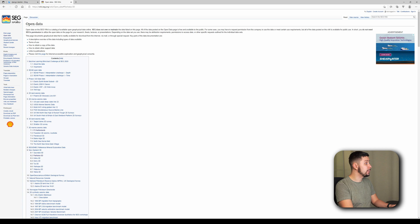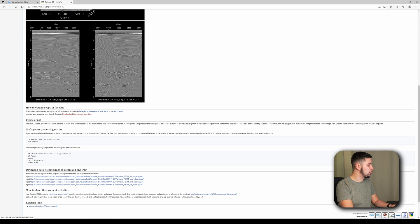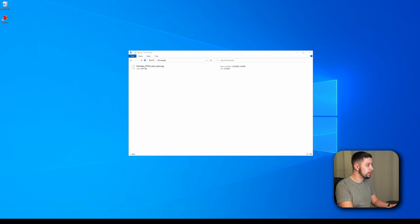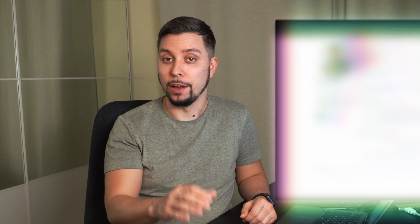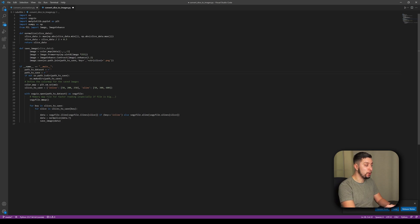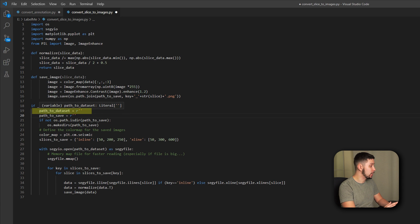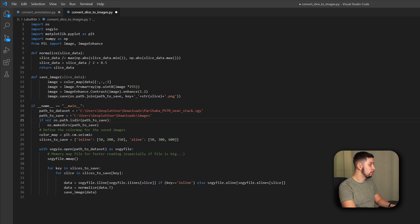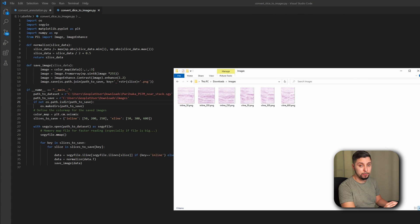We go to the SEGY open dataset website and look for Parihaka 3D, then scroll down and take, for example, the nearest stack SEGY file. You will see the Parihaka new stack is in your downloads folder. I've also written a Python script that will take SEGY files and convert them to a set of images — the script will be in my GitHub account. You need to set up a few entries: the path to the dataset where the SEGY file exists, where to save the images, and the slices to save. If you know the slices you'd like to output, you can explicitly set the inline or crossline that interests you. Let's run the script, and after running it you'll see a set of images in the path-to-save folder.